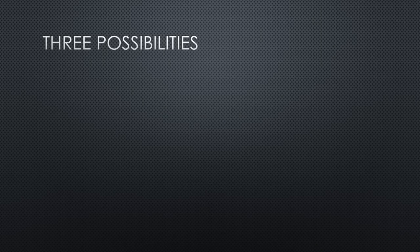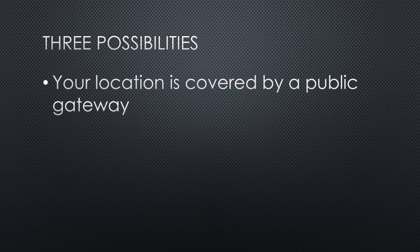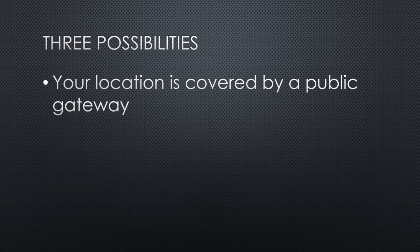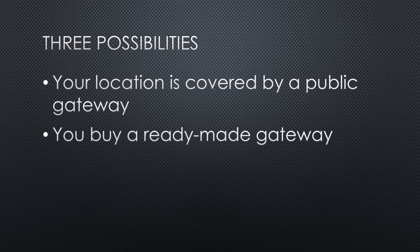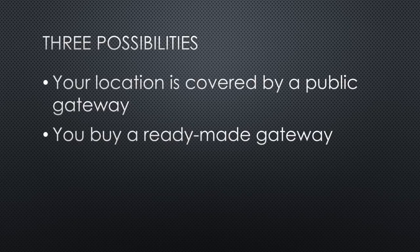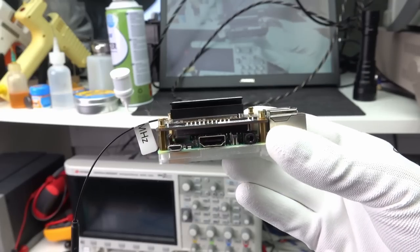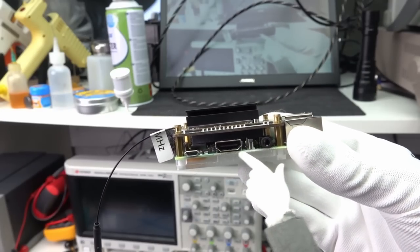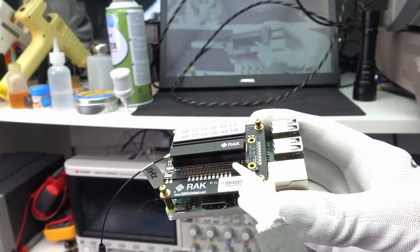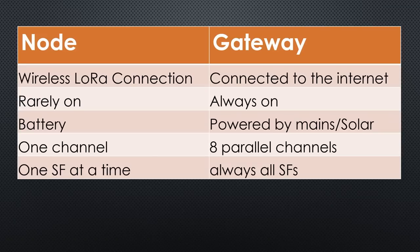If a public gateway does not cover your sensors, you have to have your own. There are two possibilities for that. You buy a ready-made device, or you build your own. Usually, by combining a Raspberry Pi with a gateway hat.